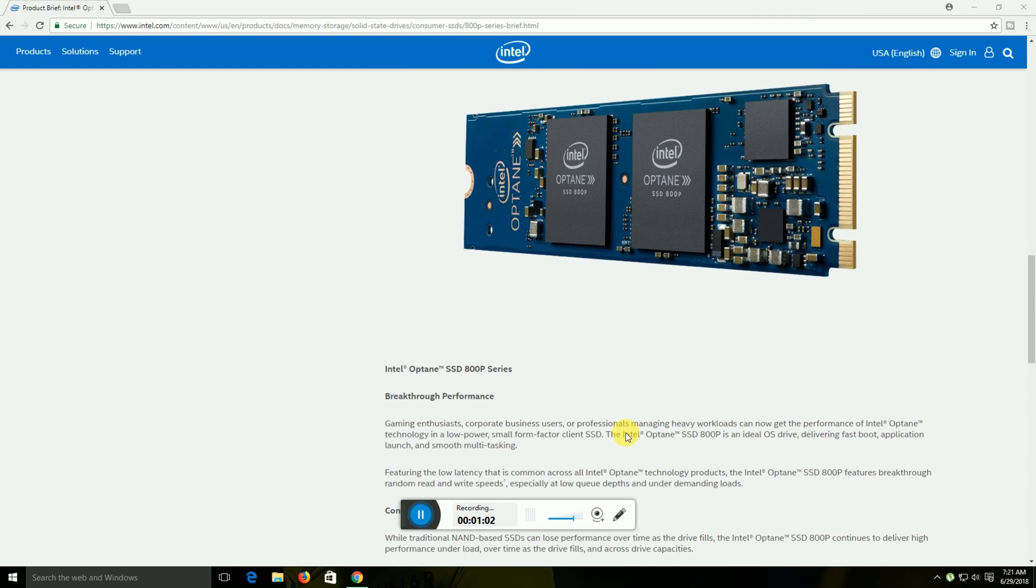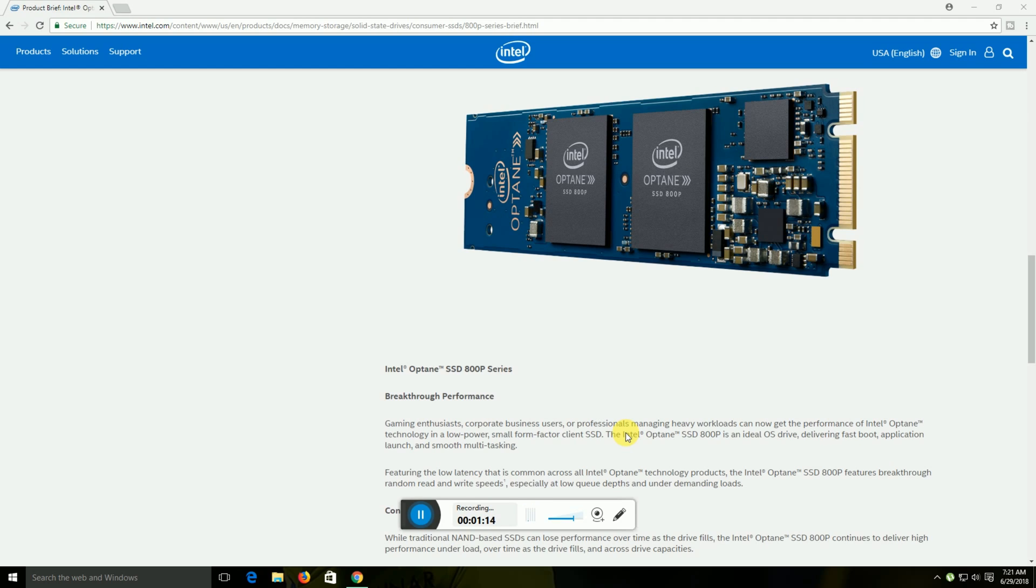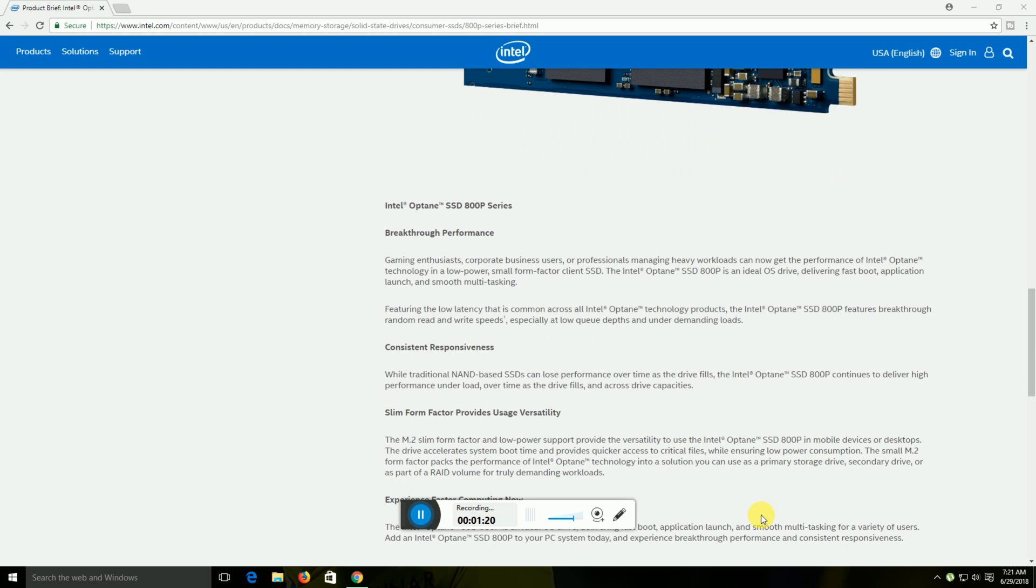This is the Intel Optane SSD 800p series breakthrough performance. The Optane SSD 800p as an OS drive delivers fast boot times, smooth application launching, and multitasking with low latency commands. The slim M.2 form factor provides low power consumption and high usability.